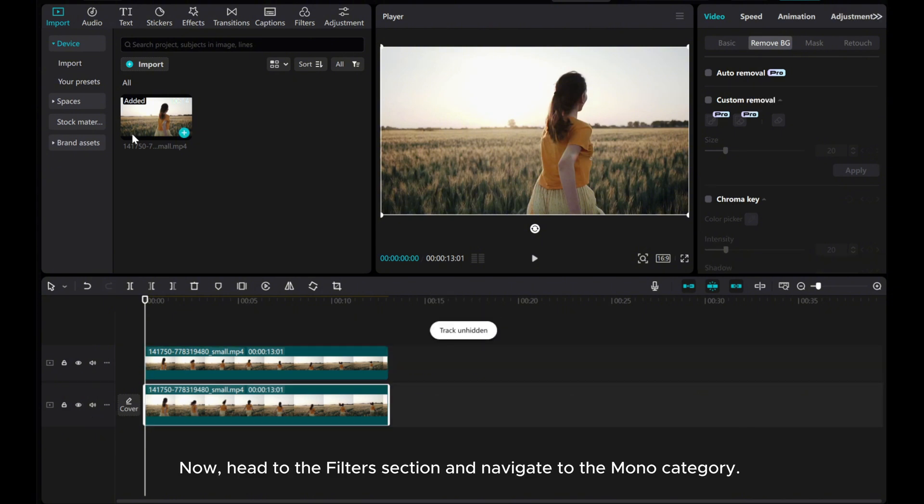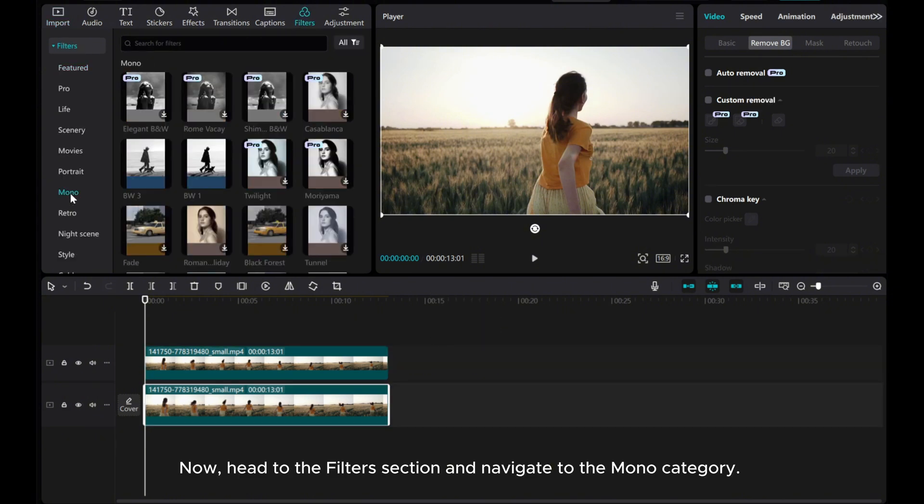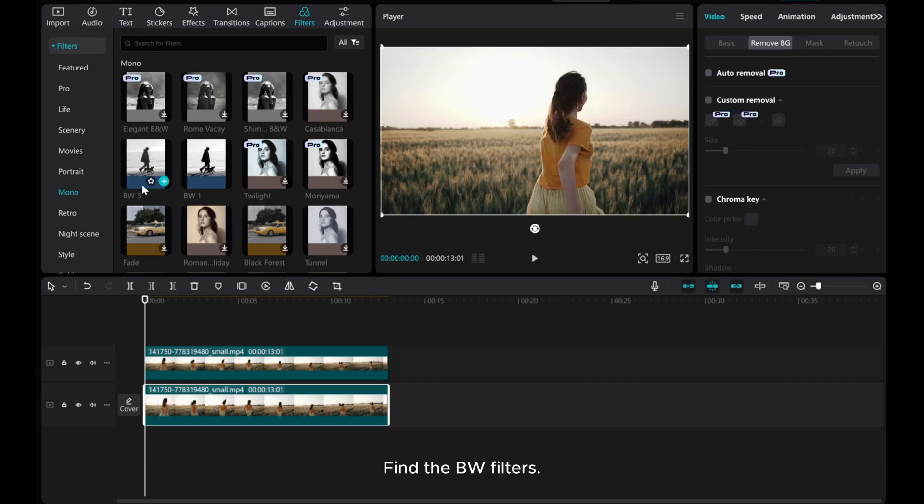Now, head to the Filters section and navigate to the Mono category. Find the BW Filters.